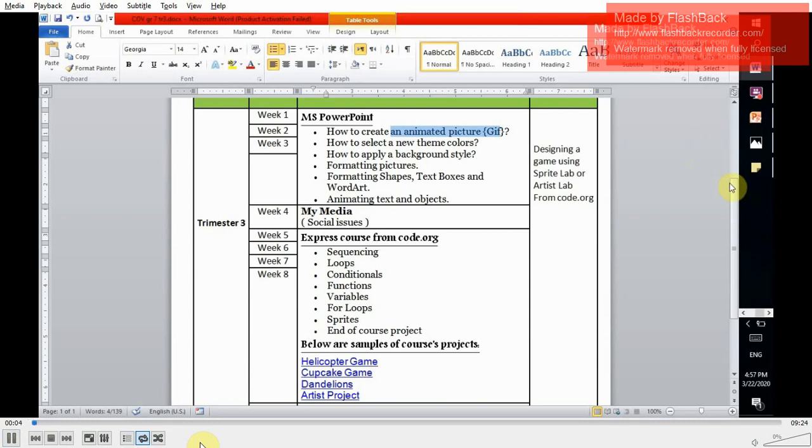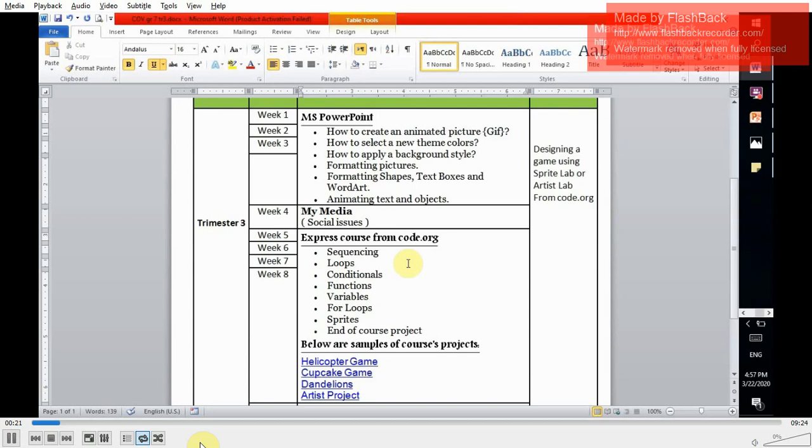Hi and welcome back. For trimester three, we're having three main topics. Topic number one will be Microsoft PowerPoint. Topic number two will be MyMedia as a digital citizenship topic. Topic number three will be Express course from code.org where we're going to learn more about programming and by the end of the course you can create a small game or an artist project.